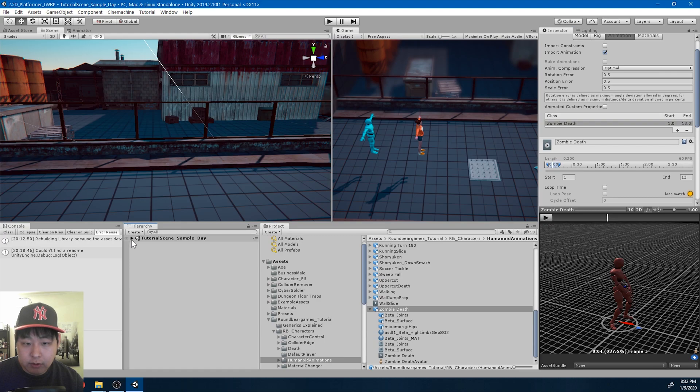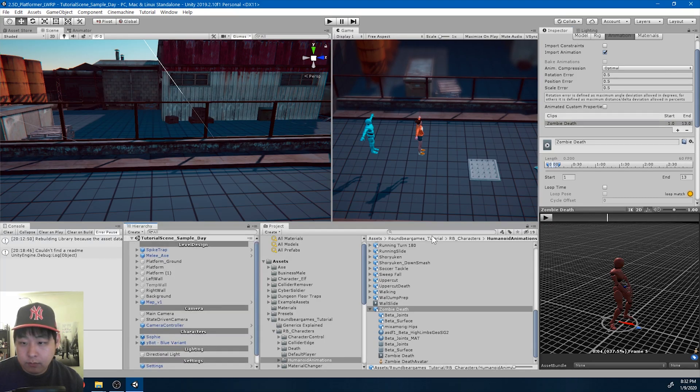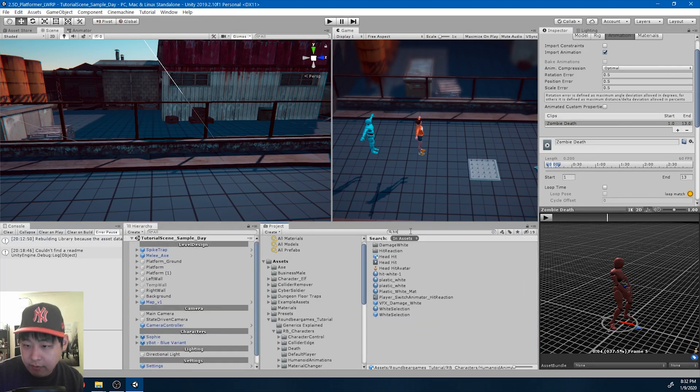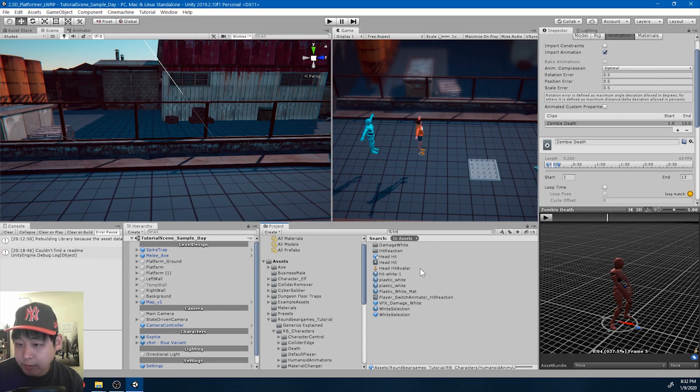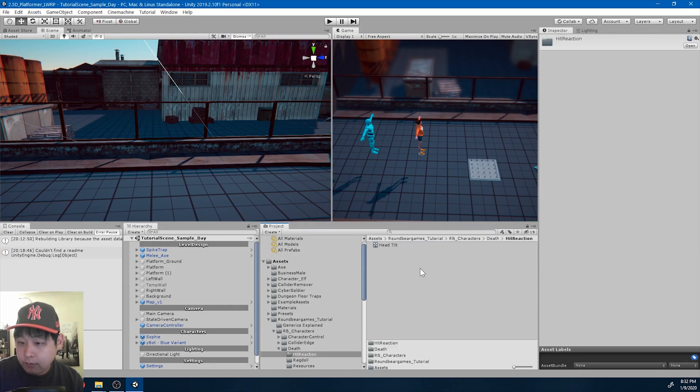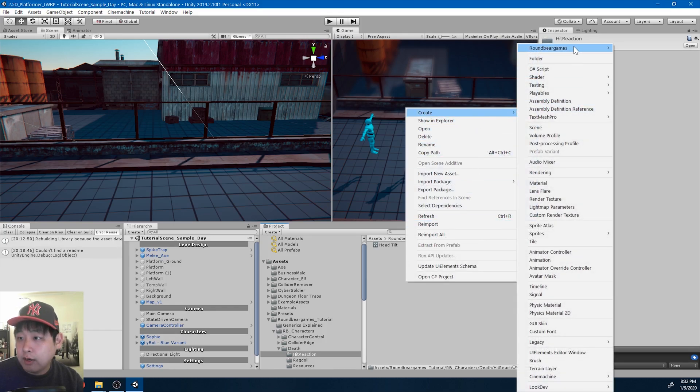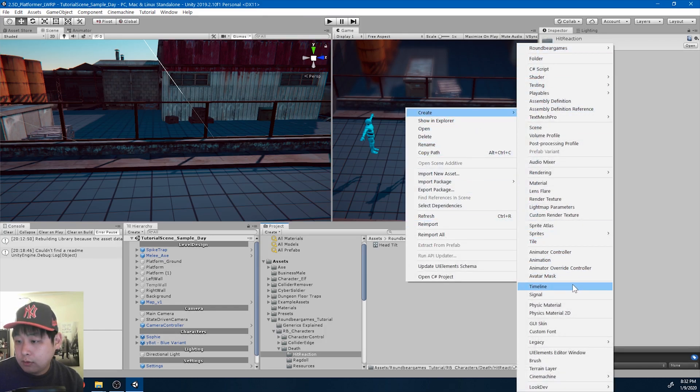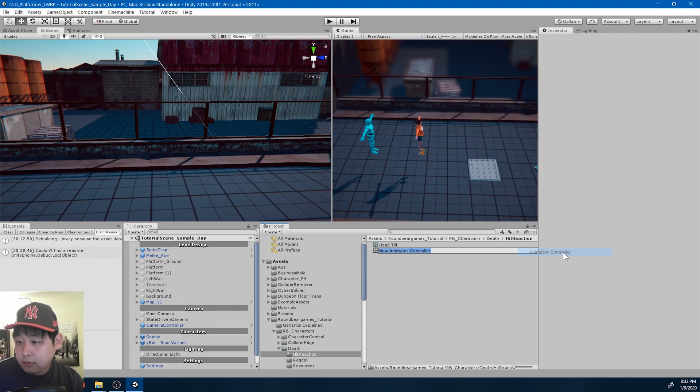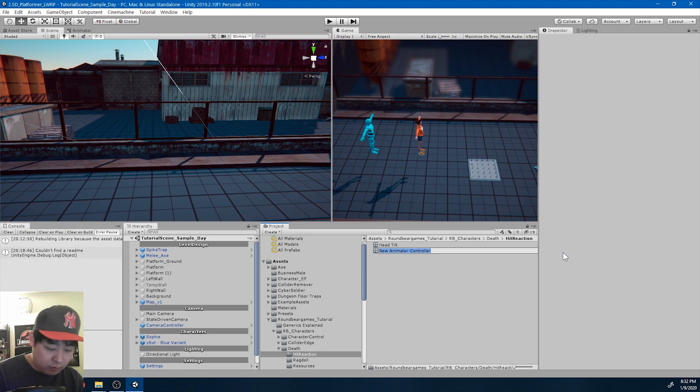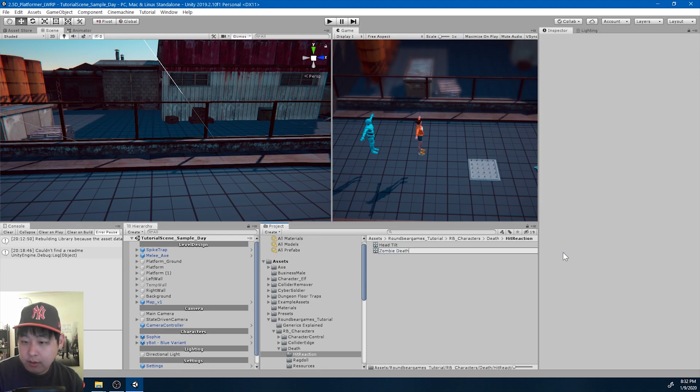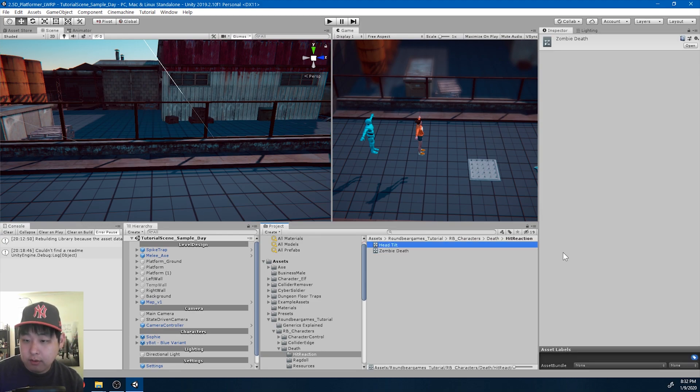Okay, I'm going to go into the hit reaction animator folder. Let me create a new animator, animator controller, this time it's called zombie death.